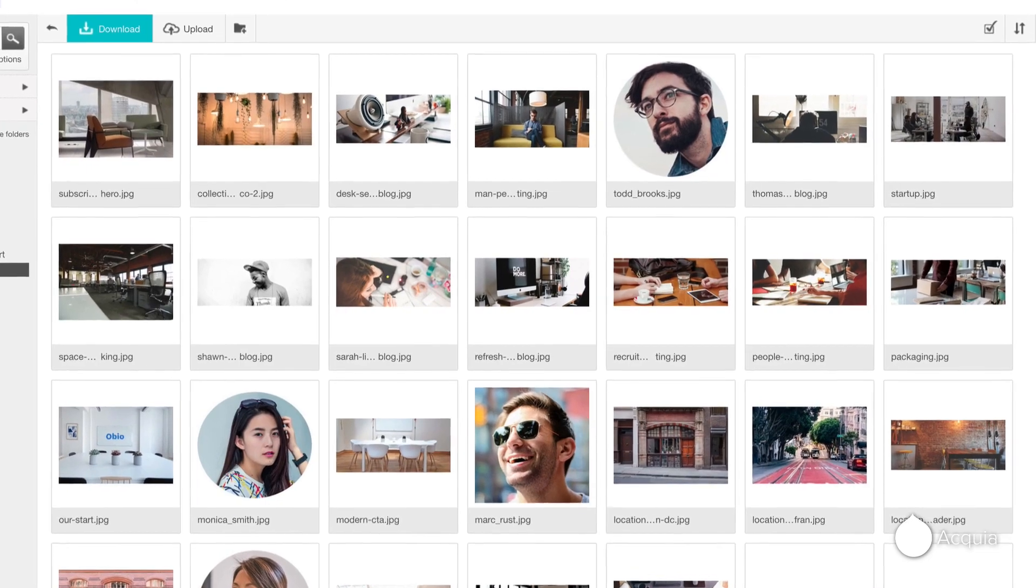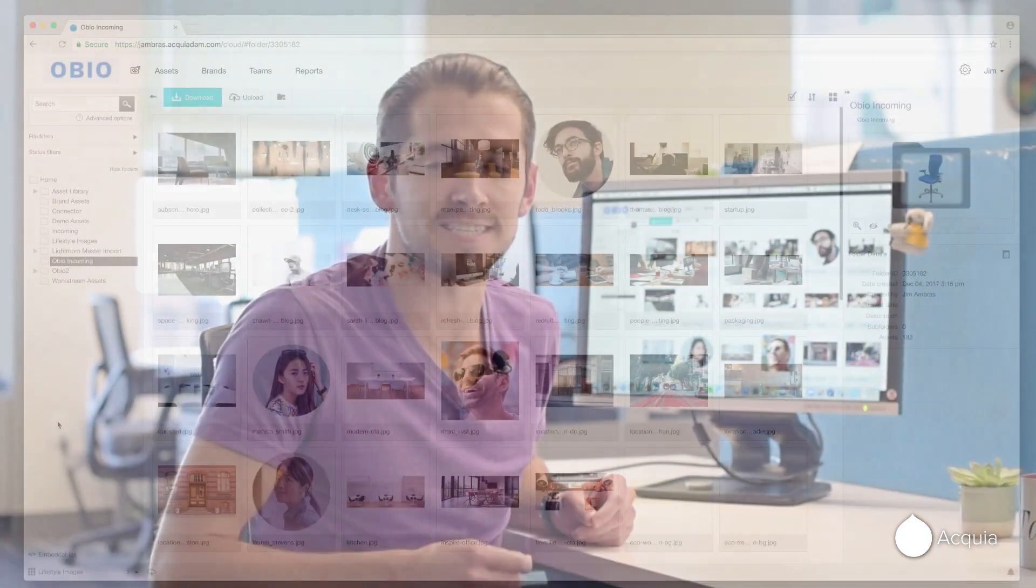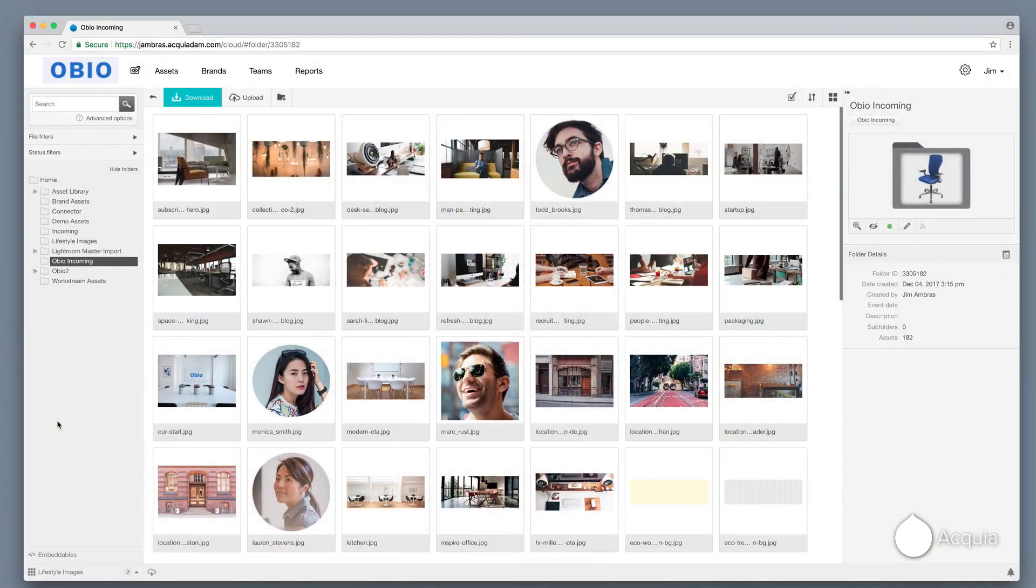Acquia DAM gets your designers and your marketing team on the same page, bringing together your creative teams and their work on a single platform where you can quickly and easily create great and consistent brand experiences.